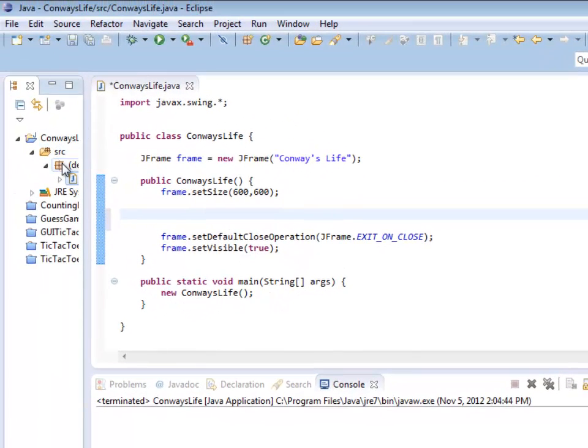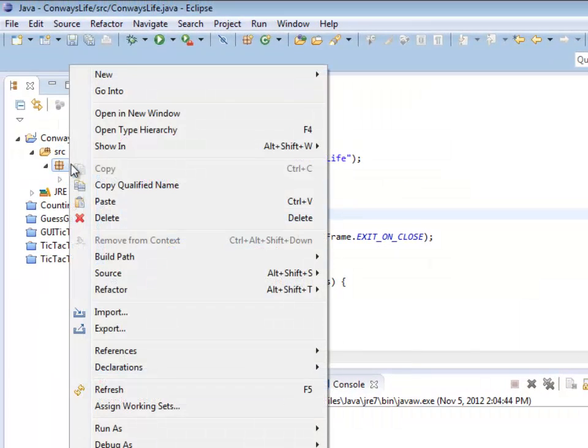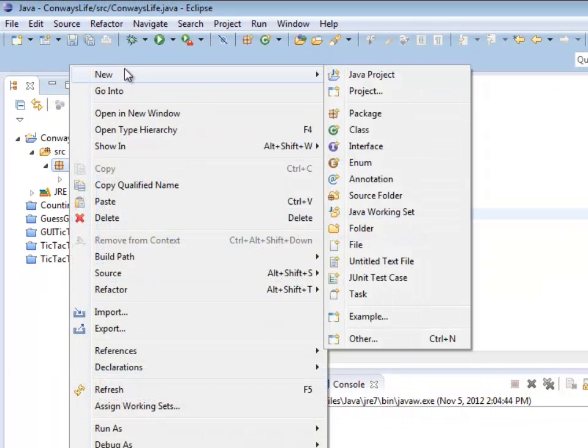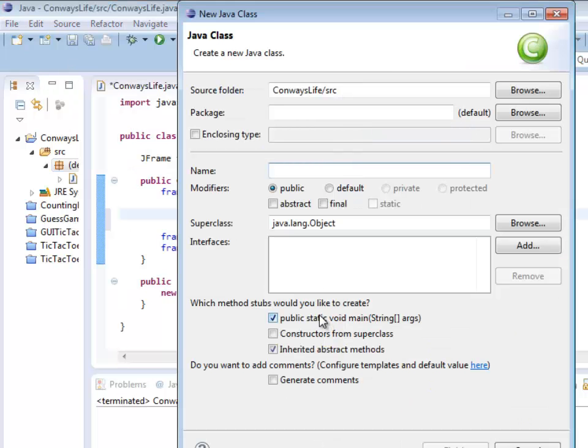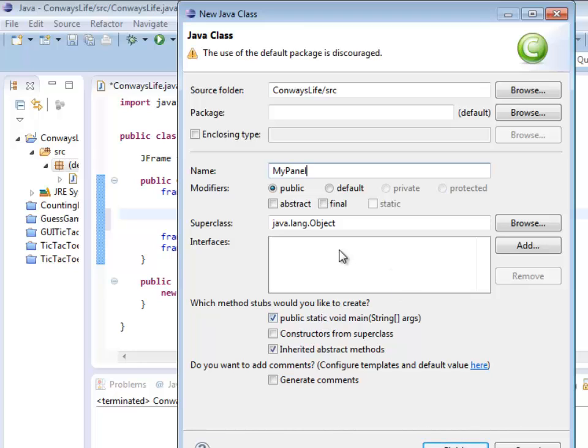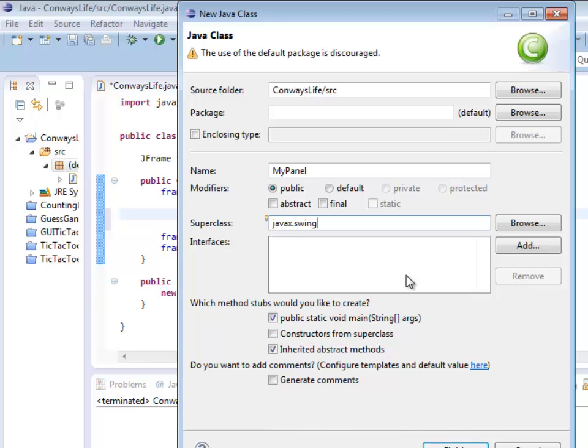So, how do I create another Java class? Well, probably the easiest thing is just to right-click on the default package and do a new class. I'm going to name this MyPanel. SuperClass. Let's actually change that. This is going to be JavaX.Swing.JPanel.